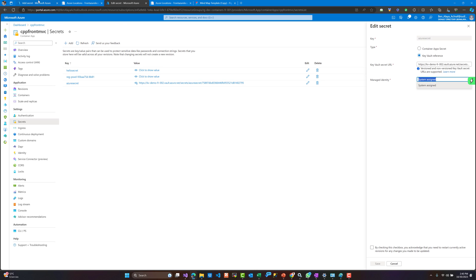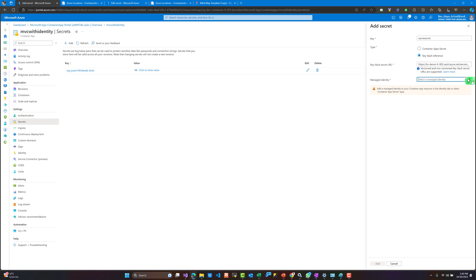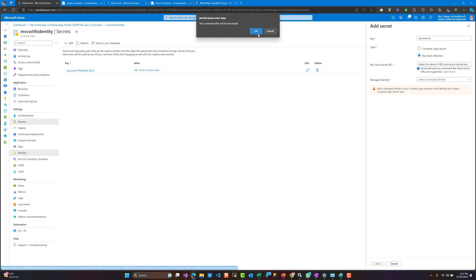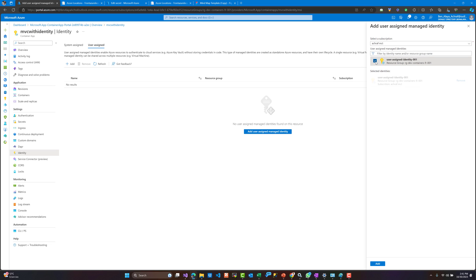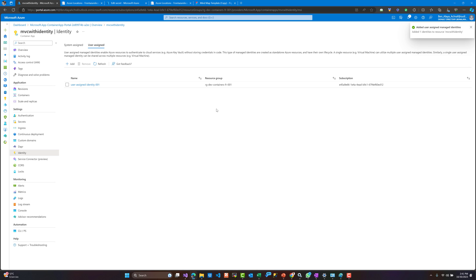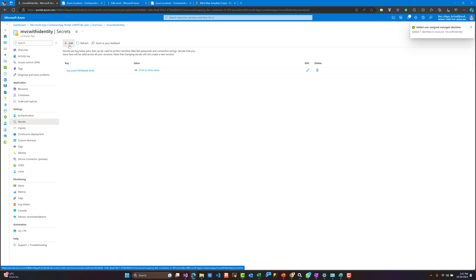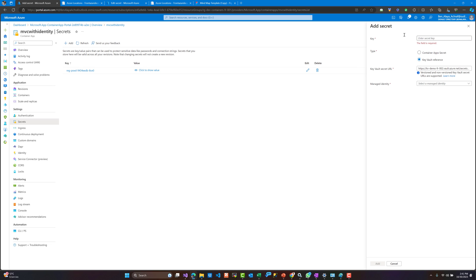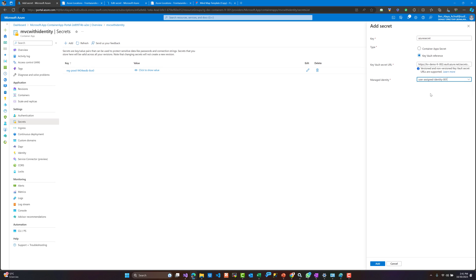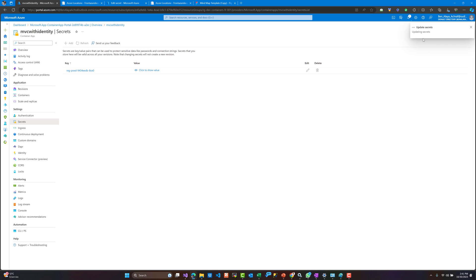We have similar secrets but not using system-assigned identity — we are using user-assigned identity. Here we cannot see the identity because we didn't activate identity yet: system-assigned is off and we haven't added the user-assigned identity we created. We need to enable the user-assigned identity first. Now going back to add our secret and the Key Vault reference, and we add the managed identity that we have created.